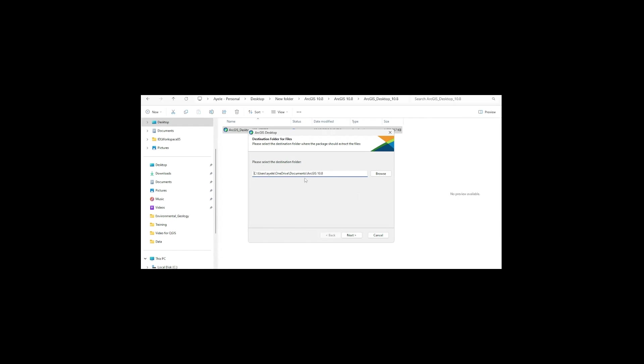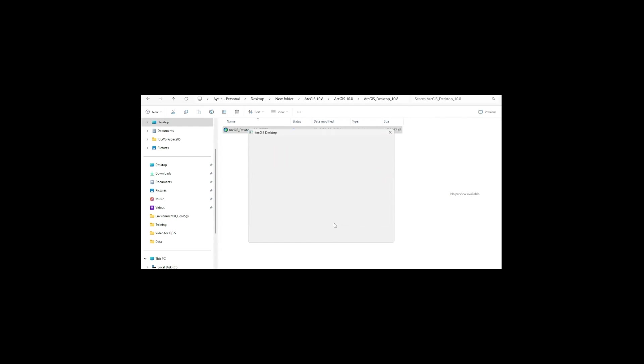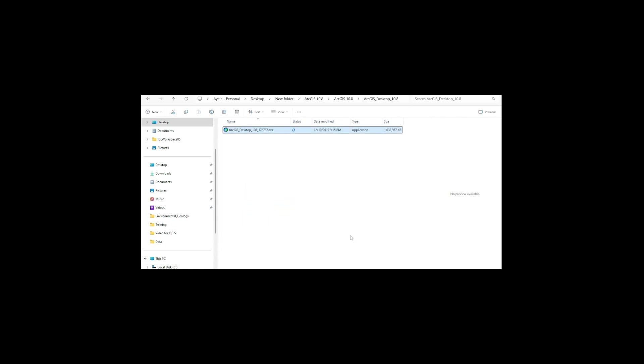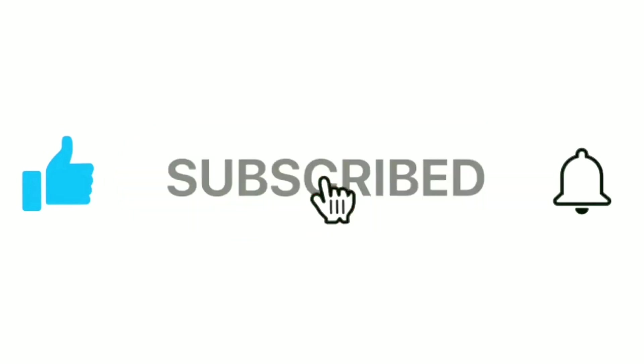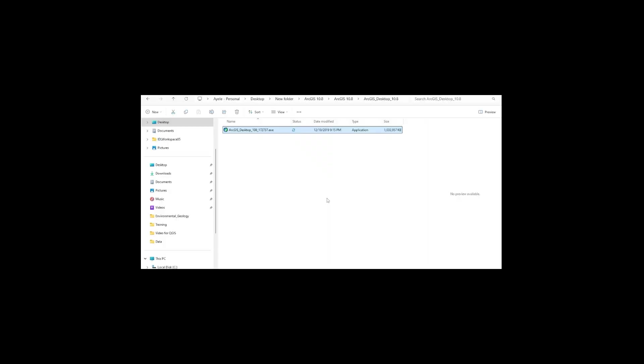We have to wait for the installation wizard to appear. Here I can select yes and it has already started to install. We have to wait.